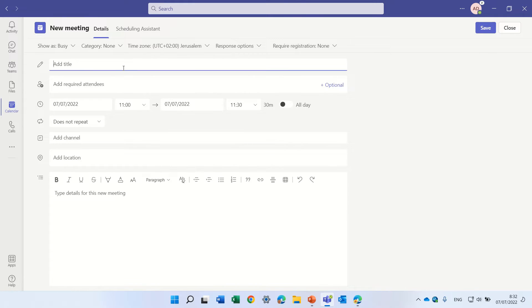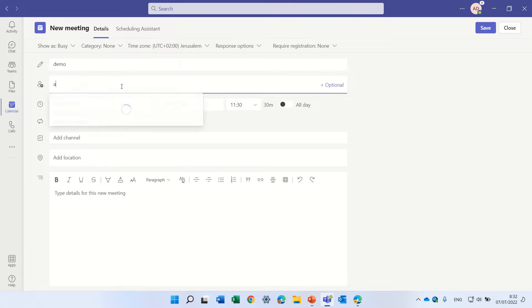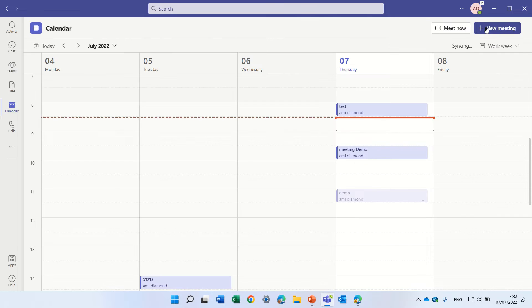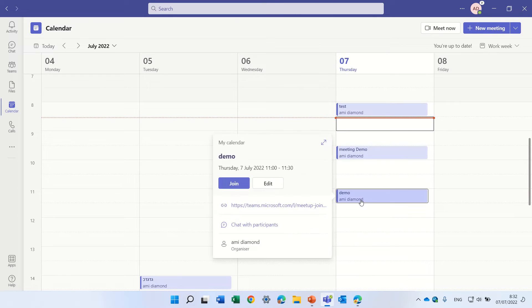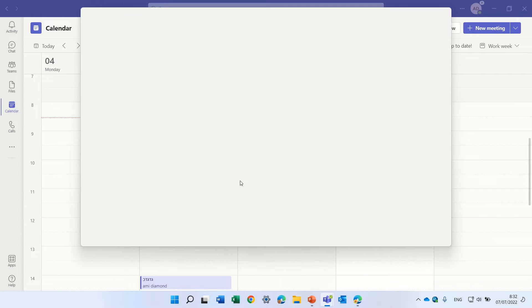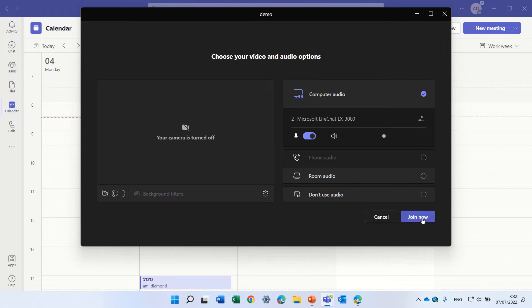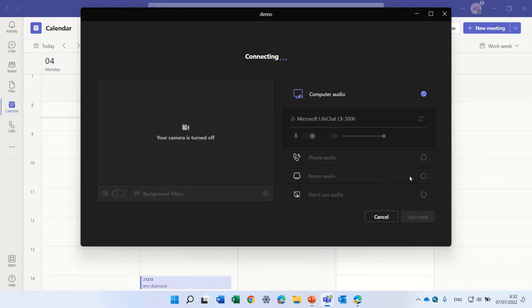I'll call it demo and I will invite Alex and send a meeting out. I'll go into the meeting, join, and I will join the meeting.